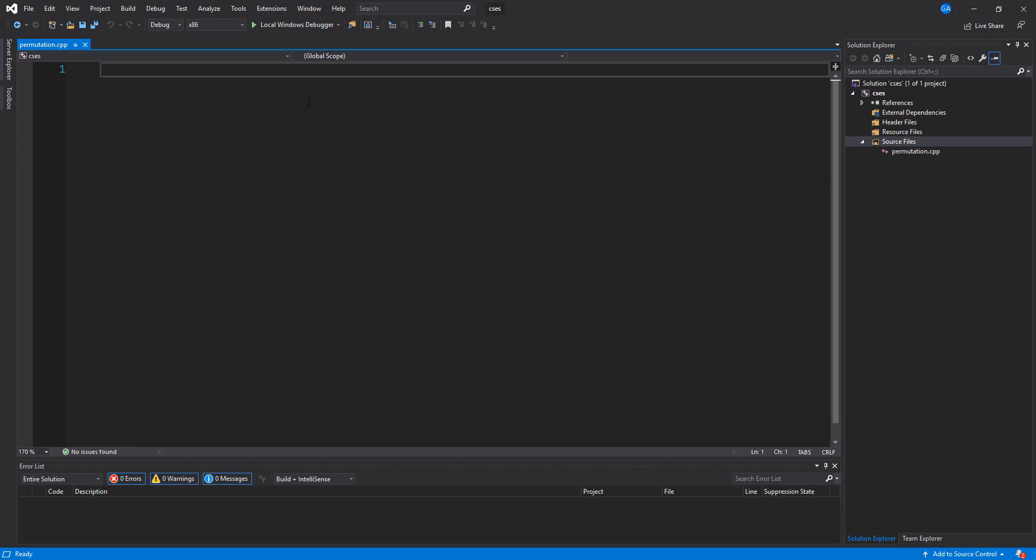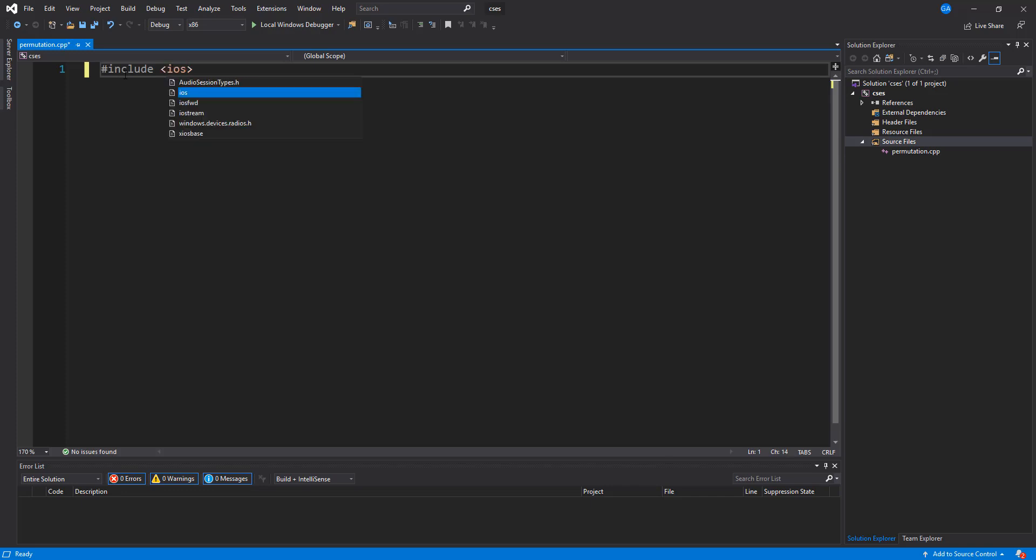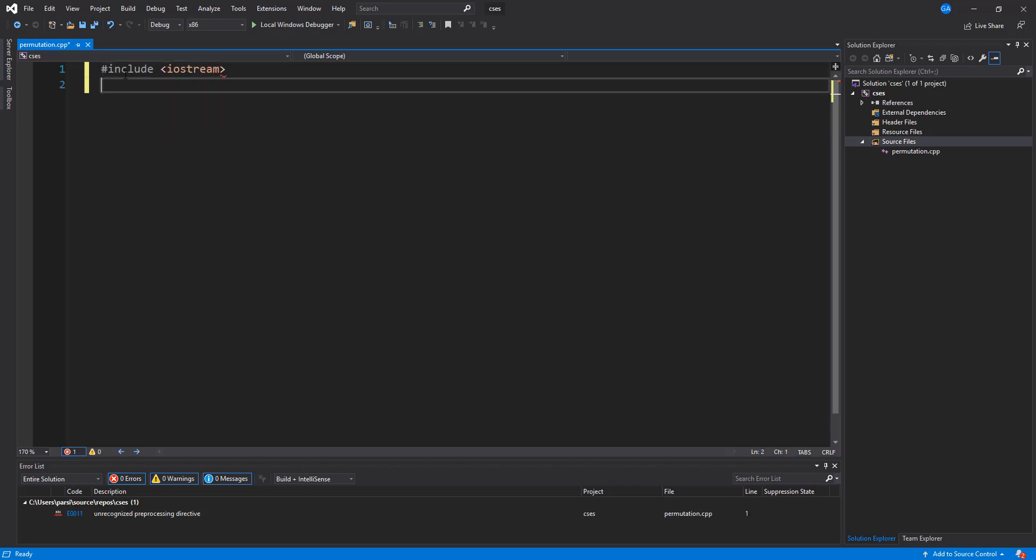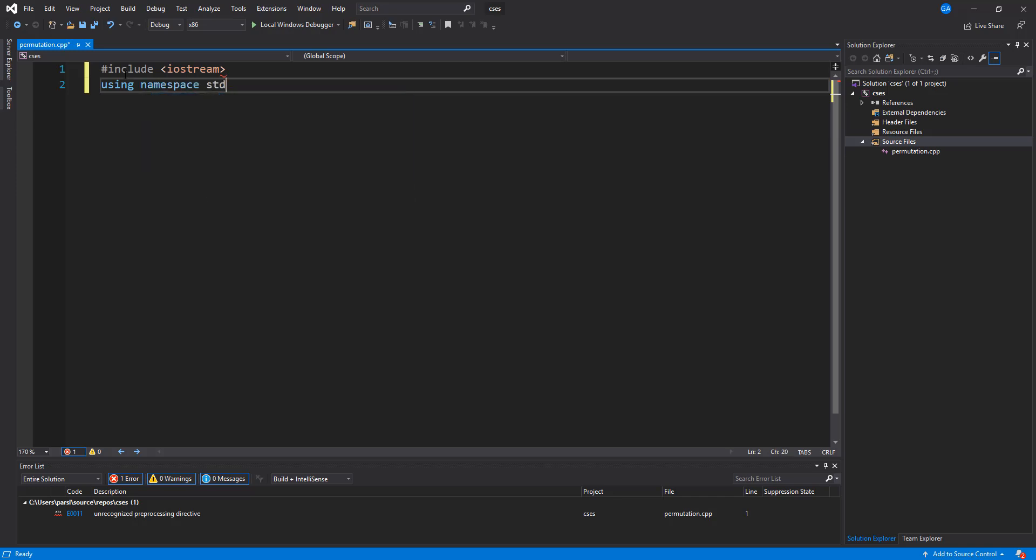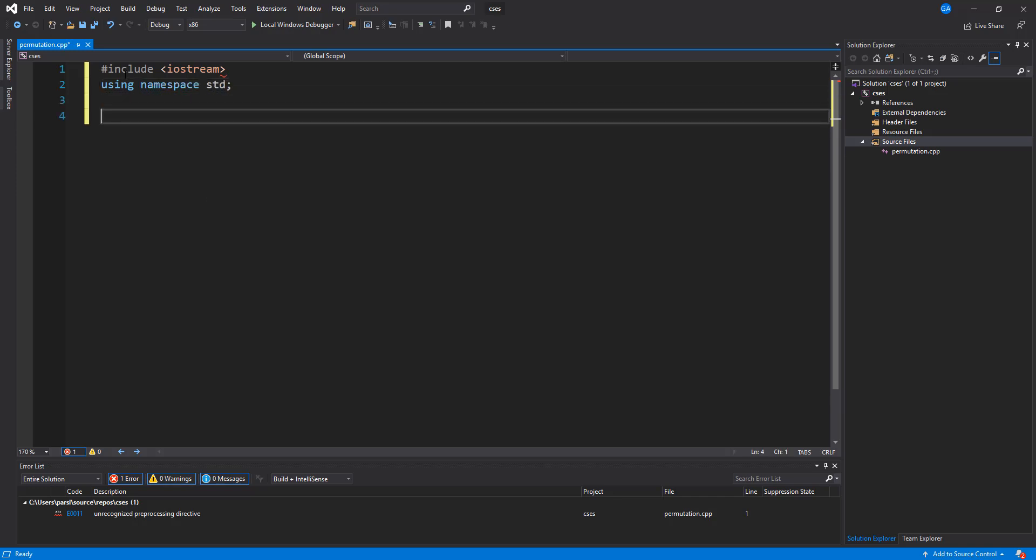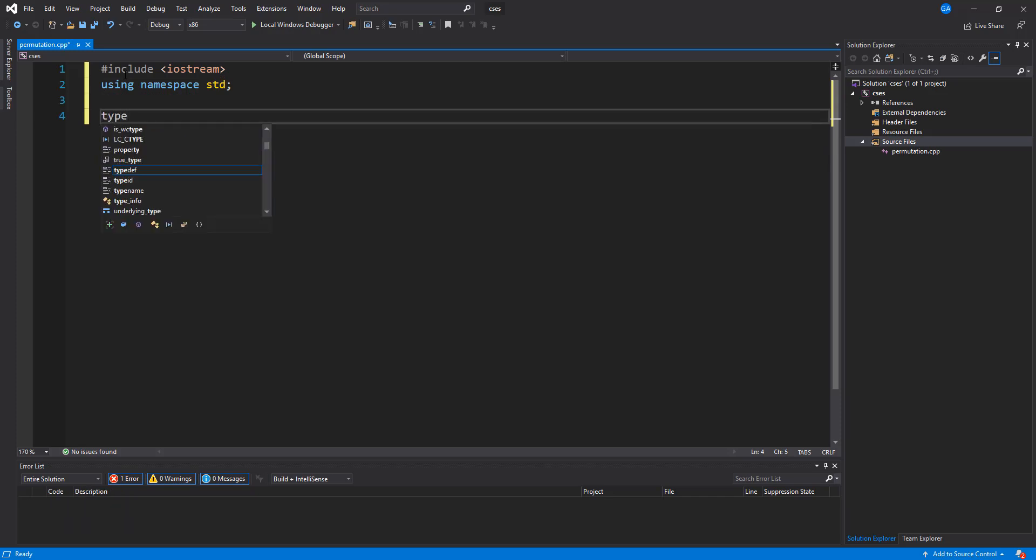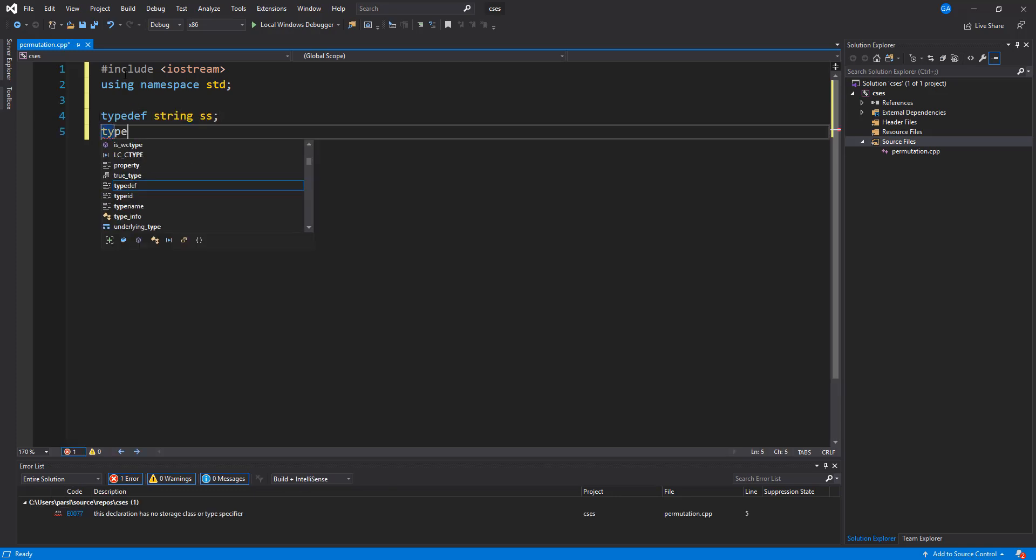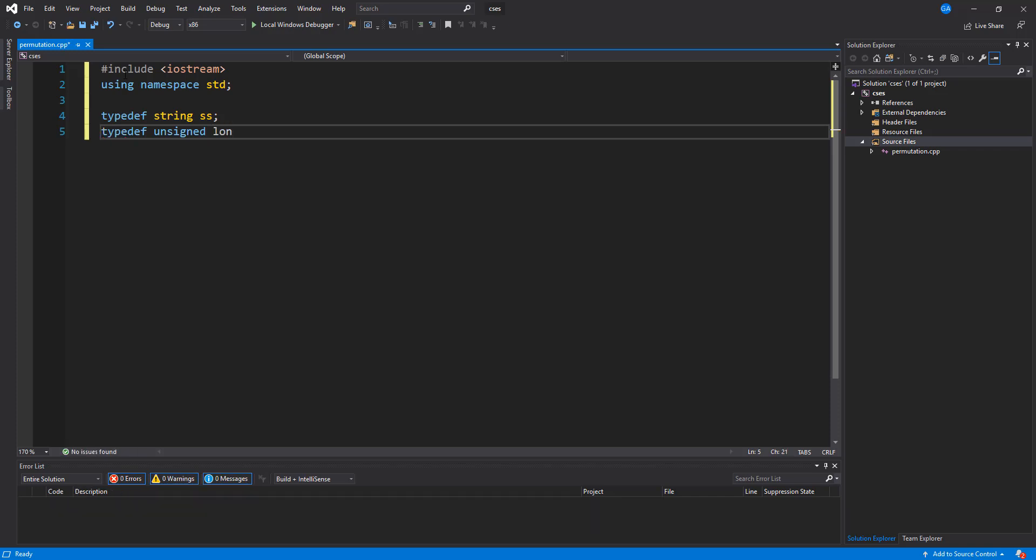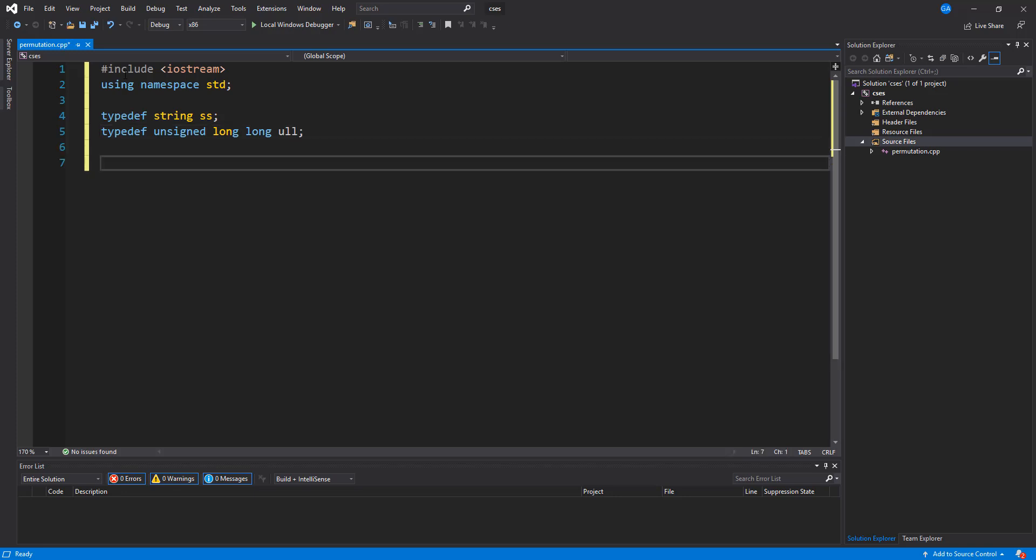I've created a C++ project and this is called permutations. Now let's go ahead and just include the preprocessor.